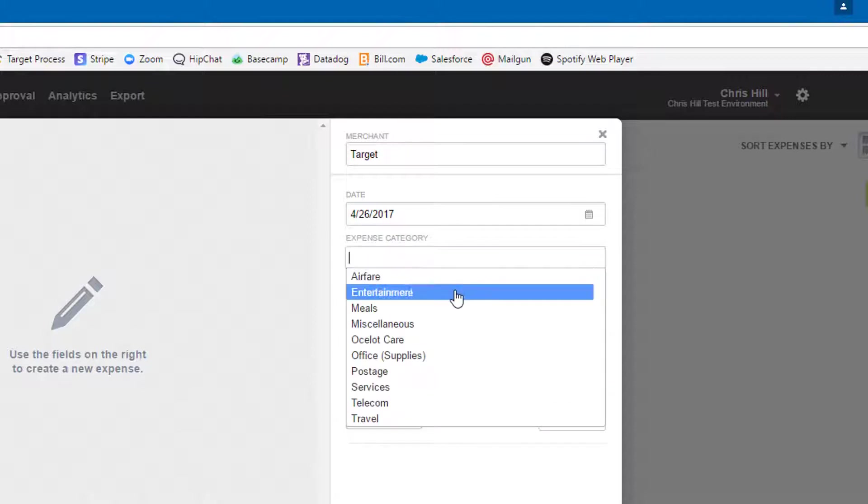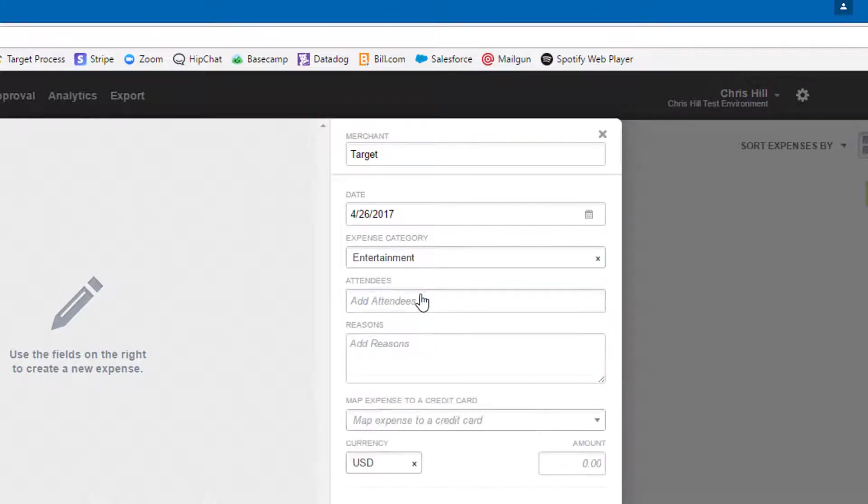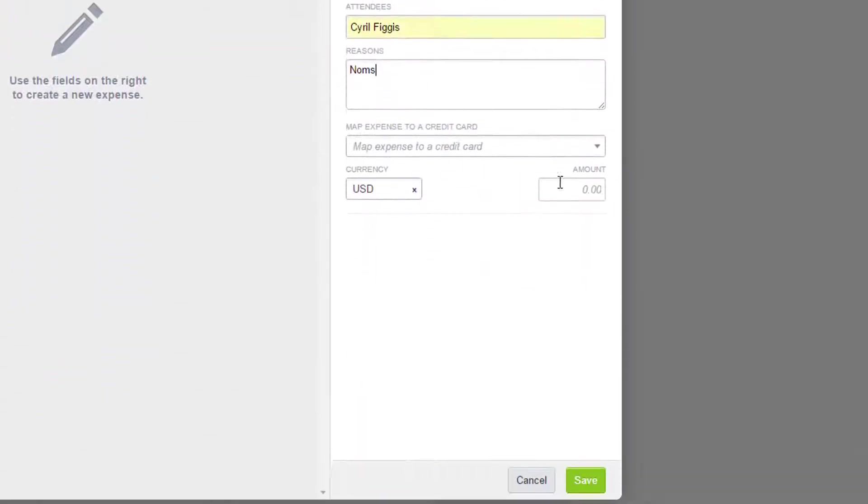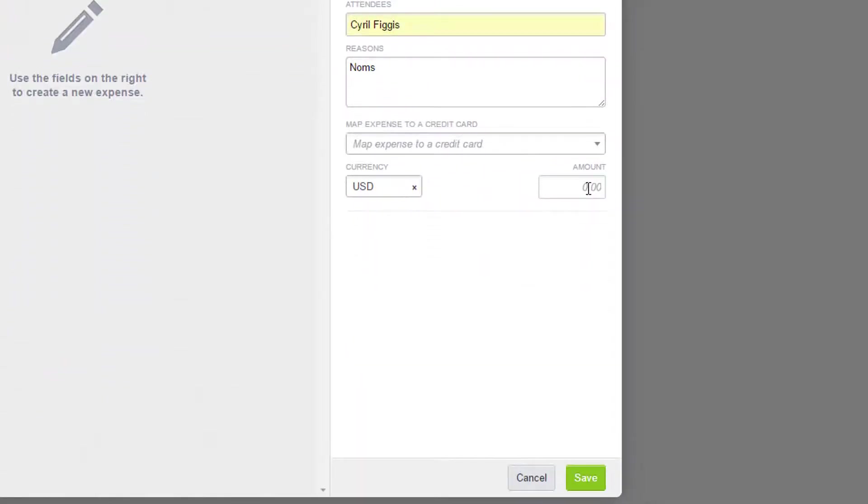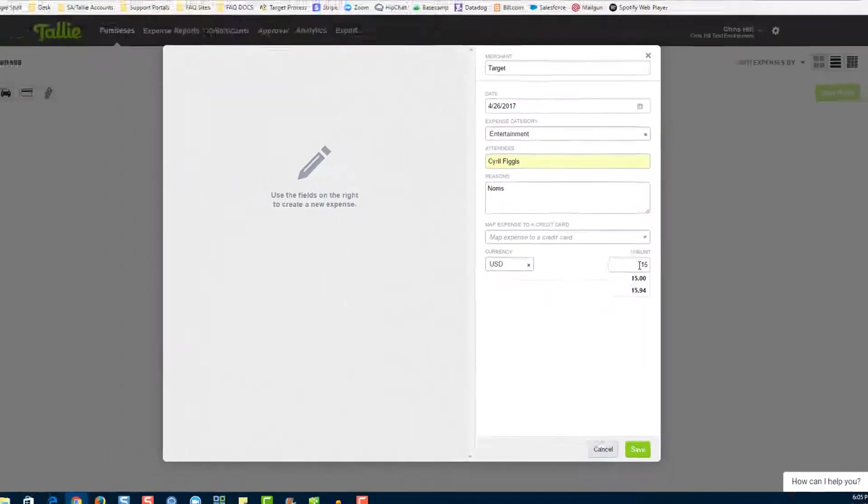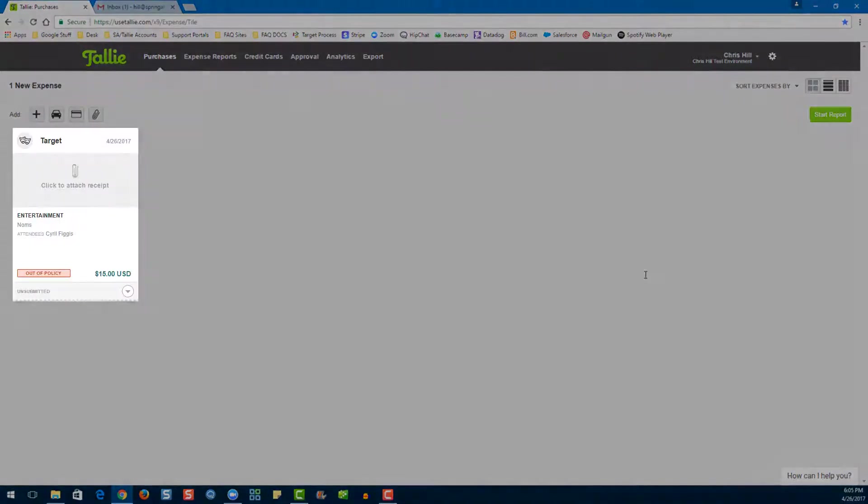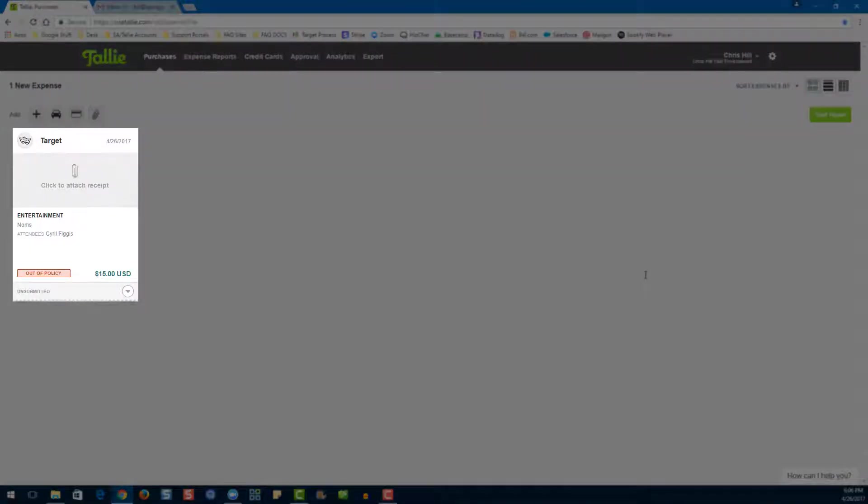Enter attendees, enter reasons if we would like, and finally enter an amount. There's our brand new expense tile.